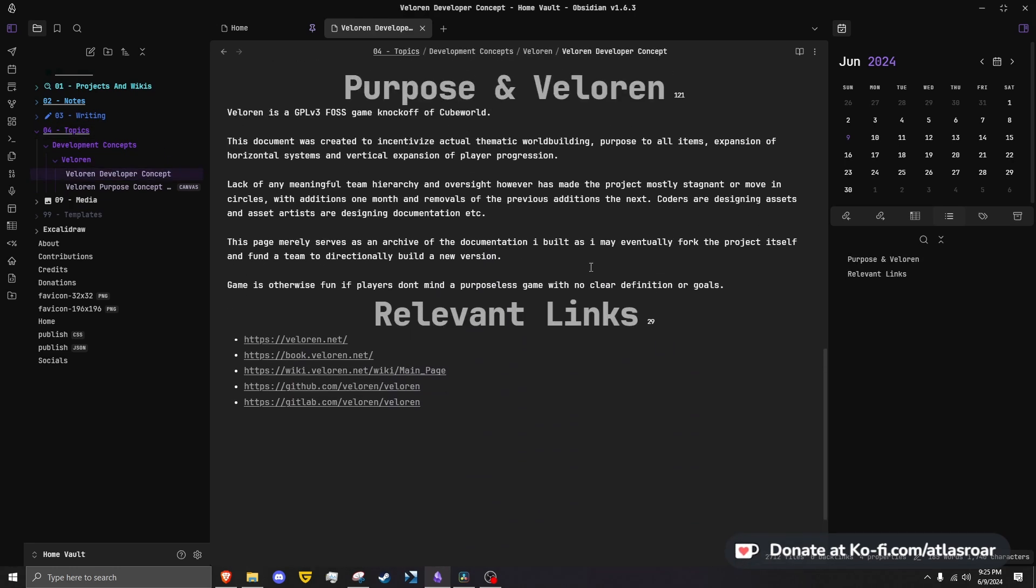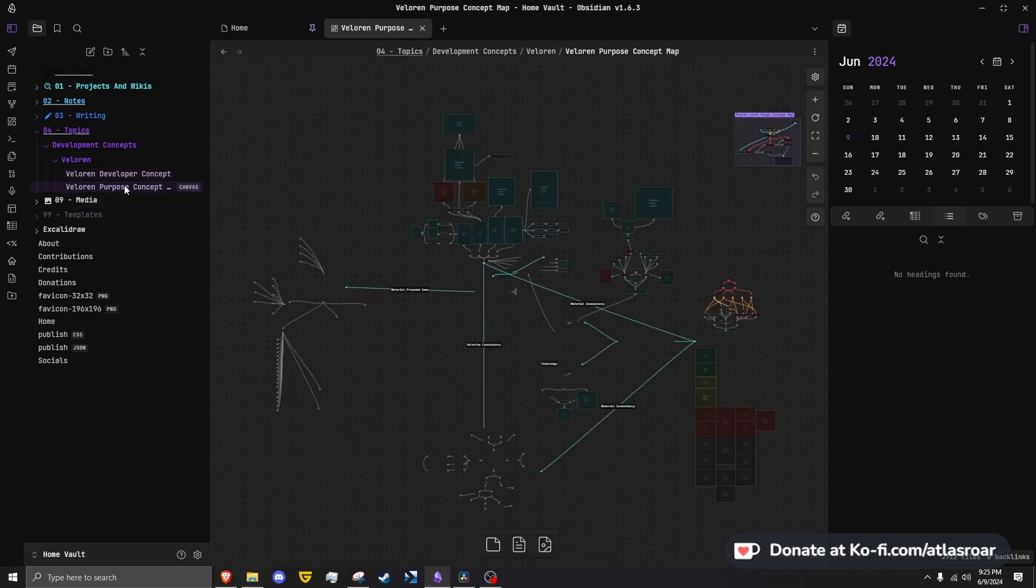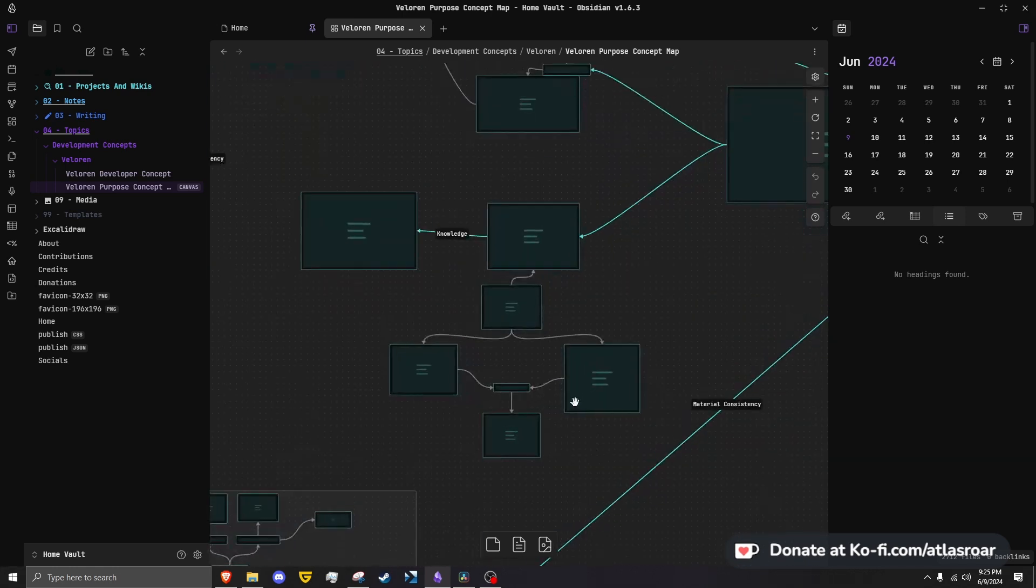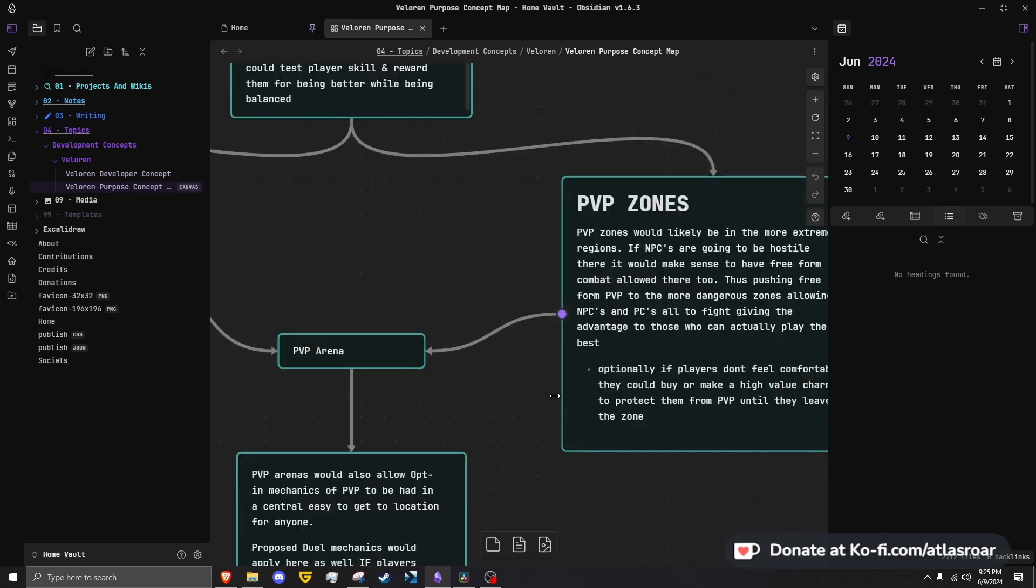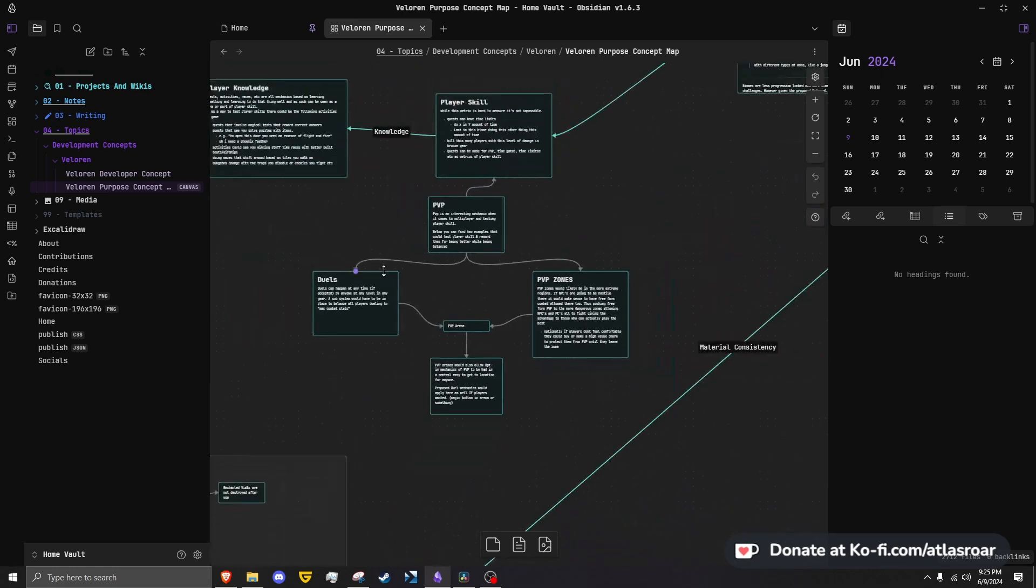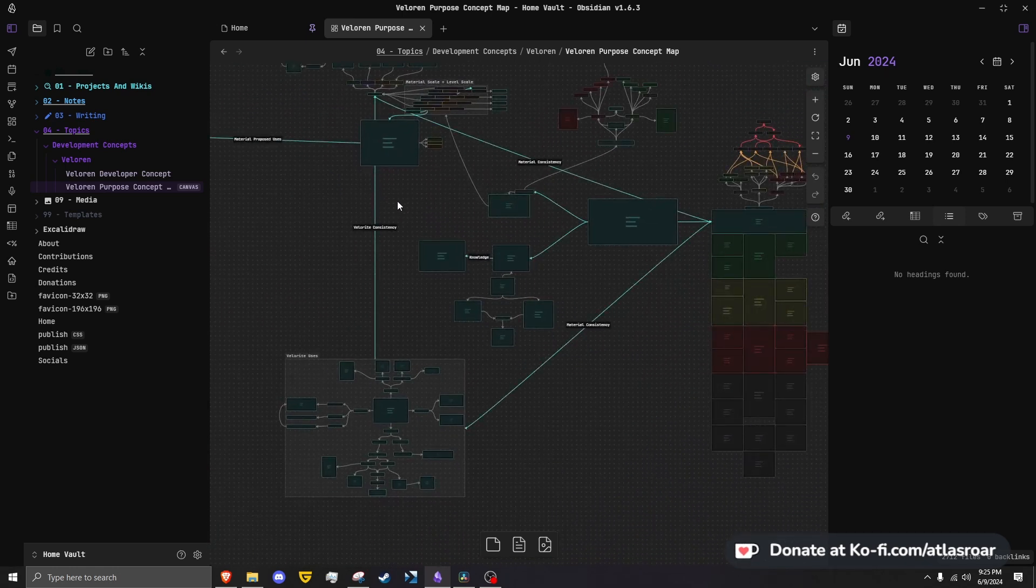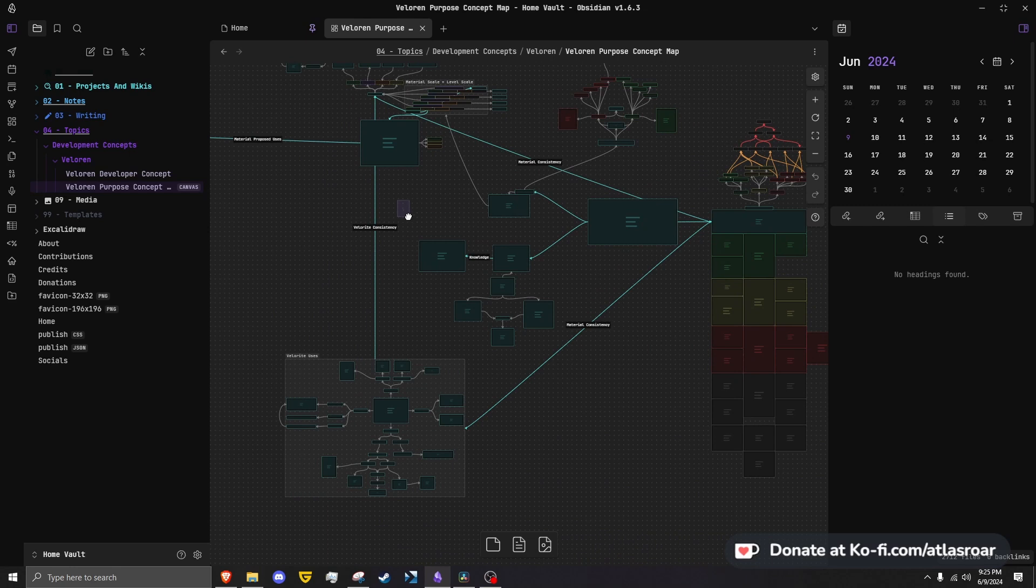As an example, we can see my Veloren game world design template. People always ask if I want to make a game, and in all honesty, one day, yeah—which you can probably tell from this design canvas, another feature of Obsidian.